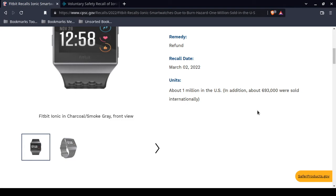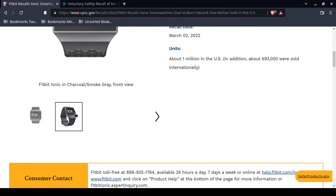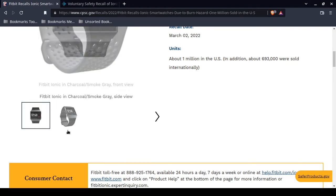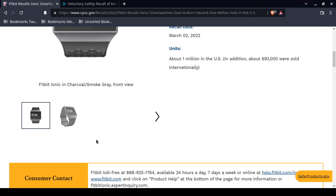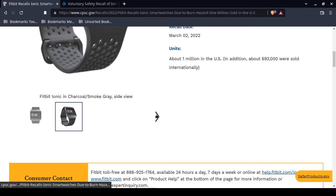One million in the United States and around 693,000 were sold internationally. I think even international customers can request a refund. In a few minutes, I'm going to give you exact instructions on how to receive a refund and potentially a 40% discount off of future purchases. This is the actual Fitbit Ionic that is susceptible to overheating and can start on fire.